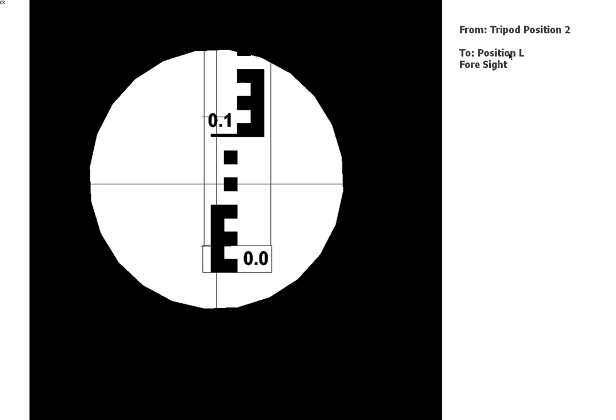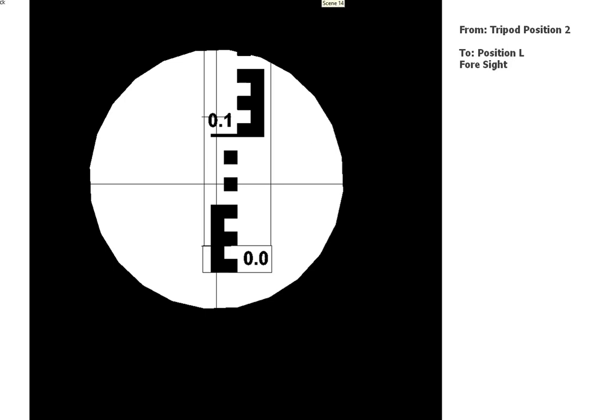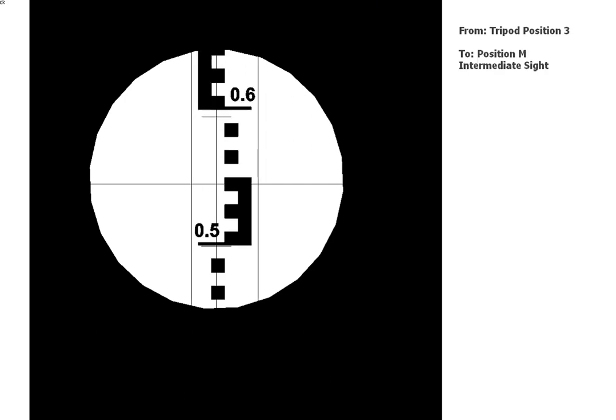And then we move the tripod, take a reading back to position L, and then the next one.